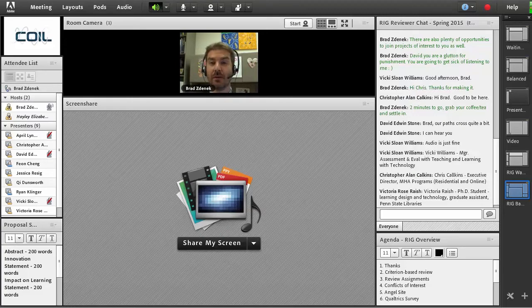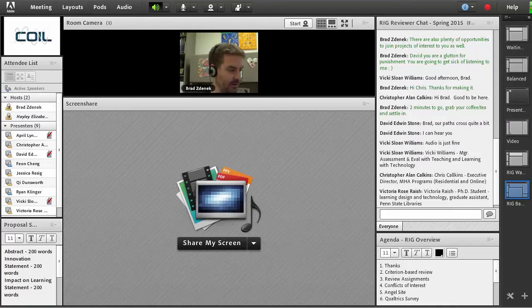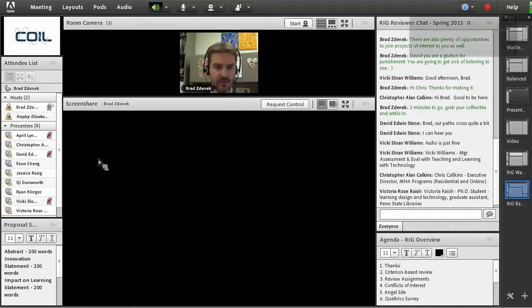Review assignments will come to you in an email, and then you will go to the ANGEL space in order to actually find the proposals. I'm going to share my screen right now so that you can see.